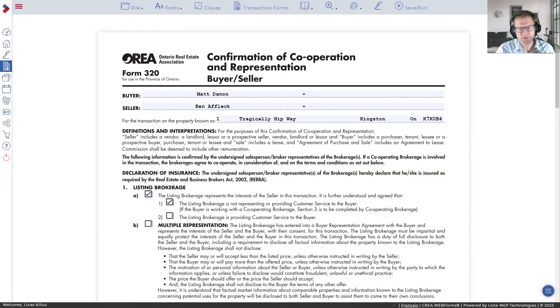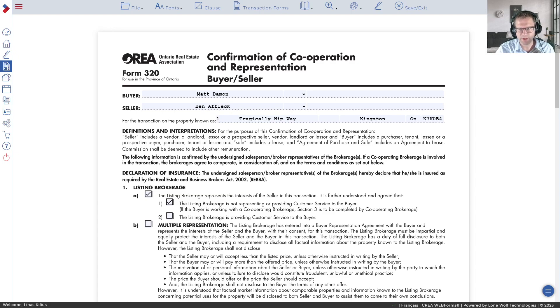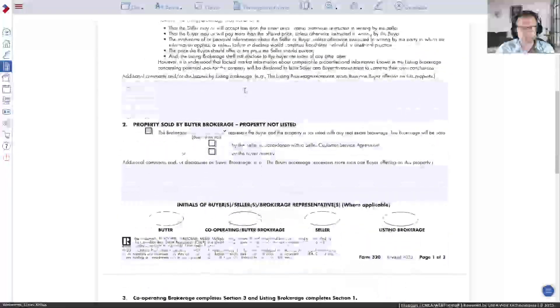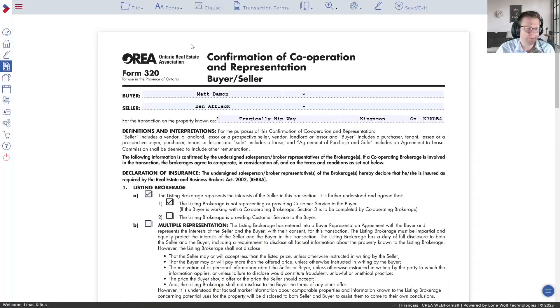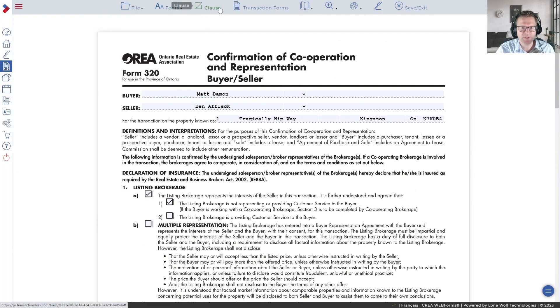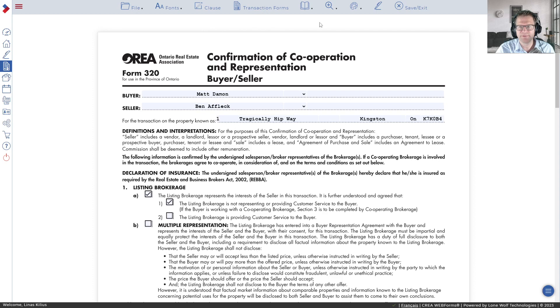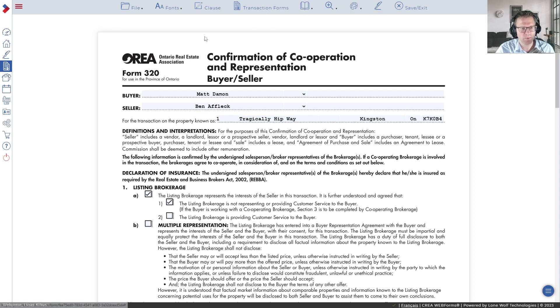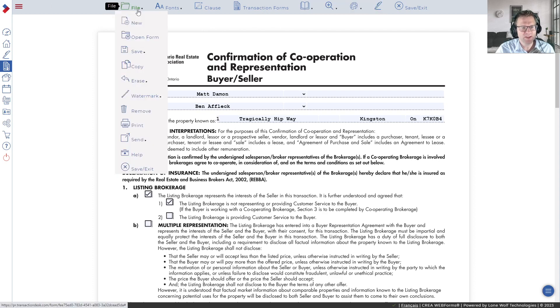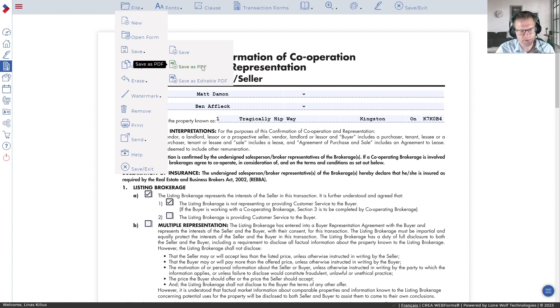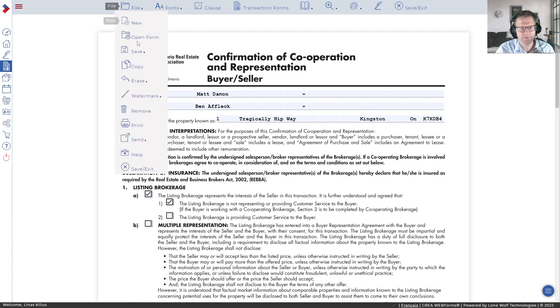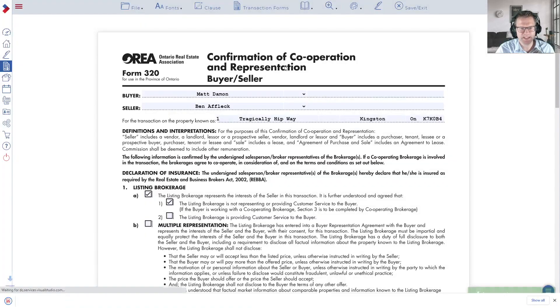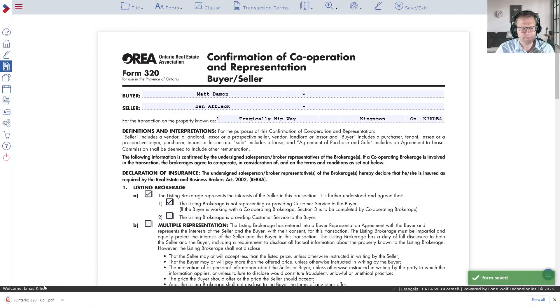I'm going to start first by jumping into web forms. This isn't a seminar on web forms—I've already got a form filled out here. I've got a few forms that I've pre-filled out, but one thing I want to show you is instead of sending this off to Authentasign, which a lot of you would be familiar with, instead what you're going to be doing is you're going to be saving all your forms as PDFs. The first thing you want to do after you're done filling out your form: save, save as PDF, and make sure you save it to your computer.